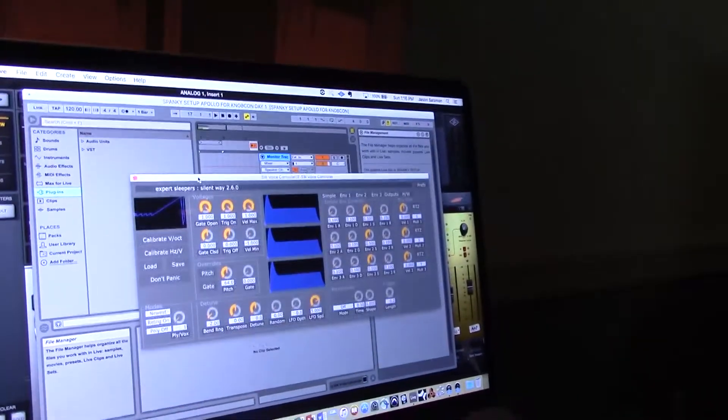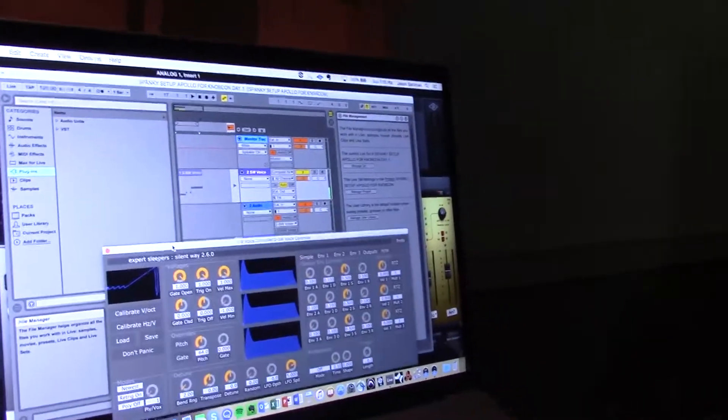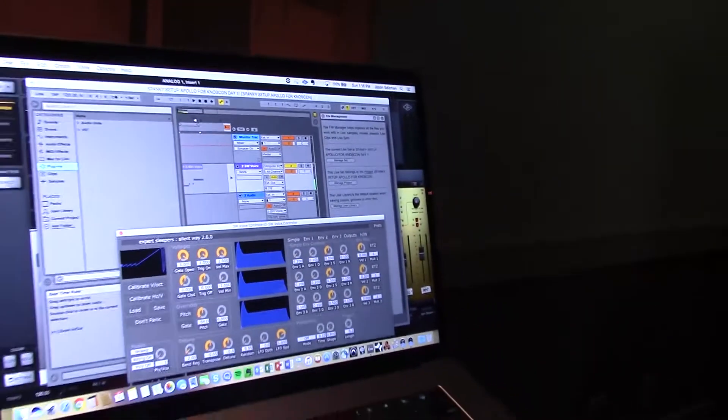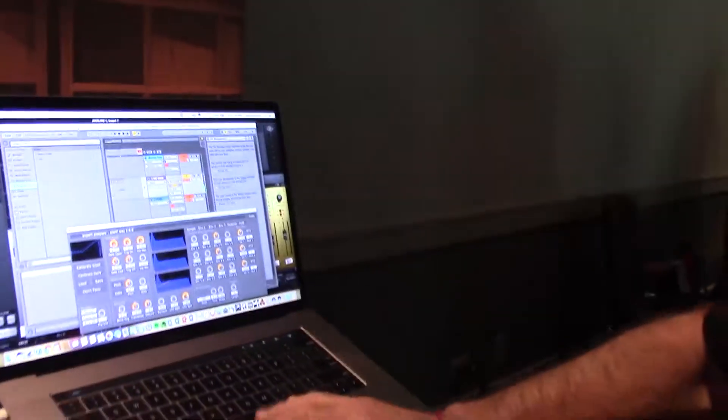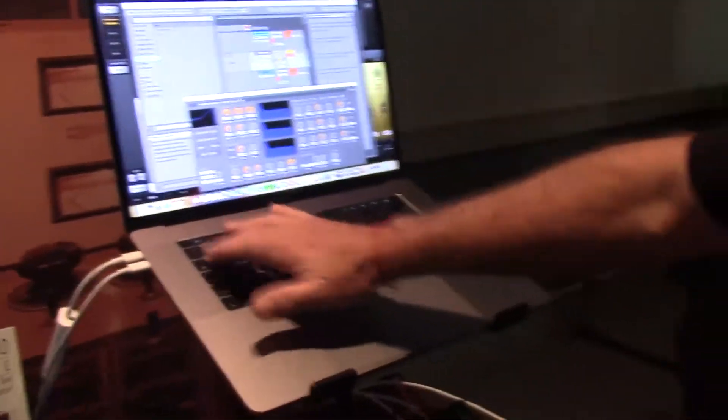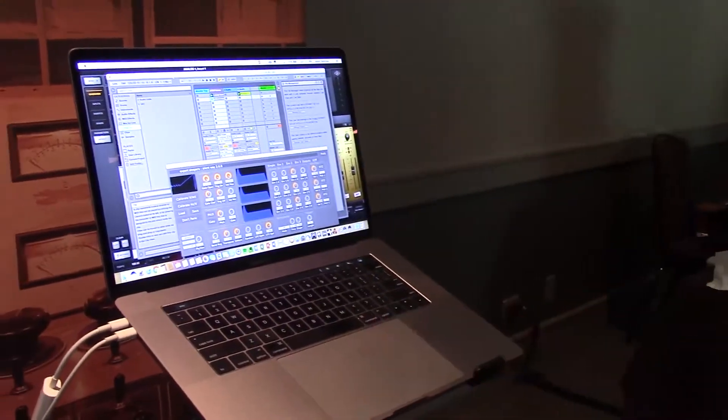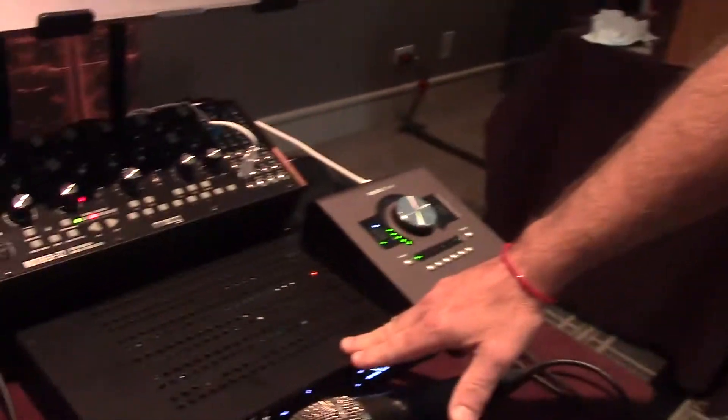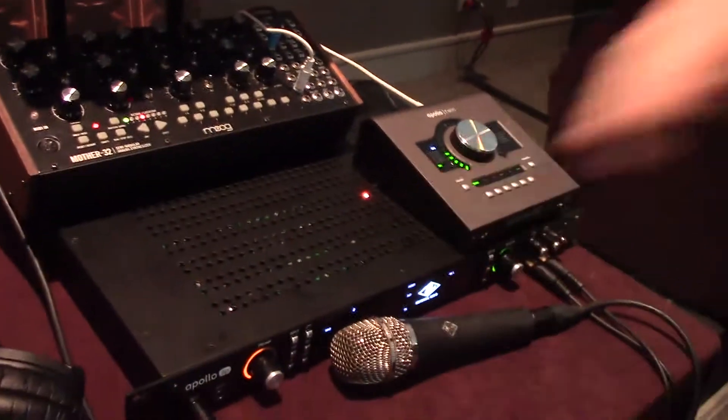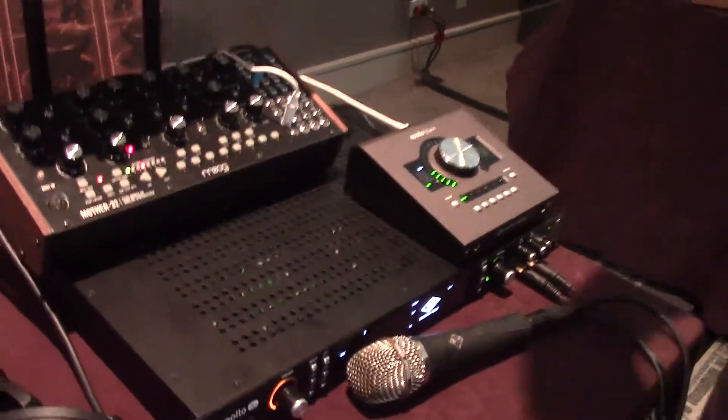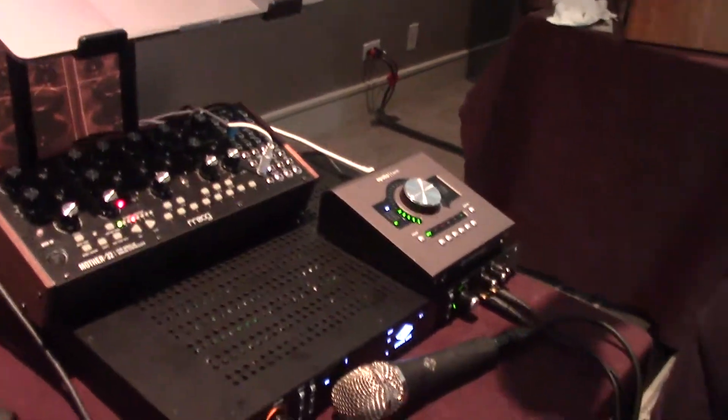But the other thing that we're talking about today is the fact that the Apollos, like you see here, really all the Apollos except for the original Thunderbolt rack mounts are DC-coupled outputs. So with a program like Expert Sleepers, we're able to send MIDI to control voltage out.